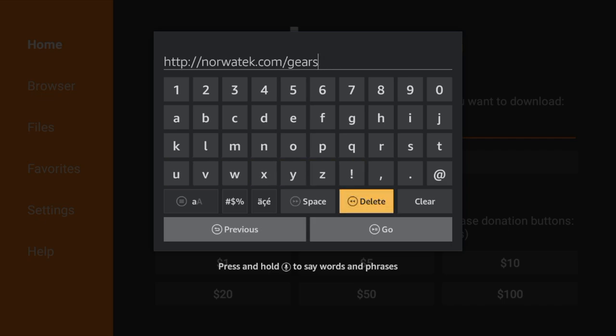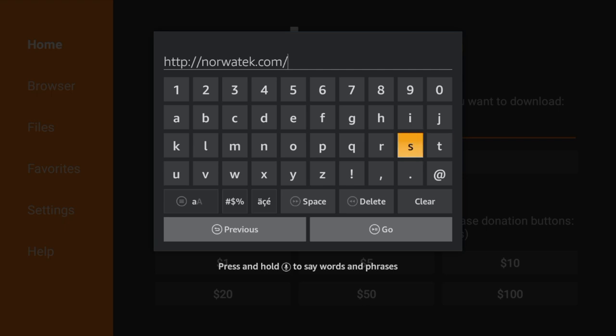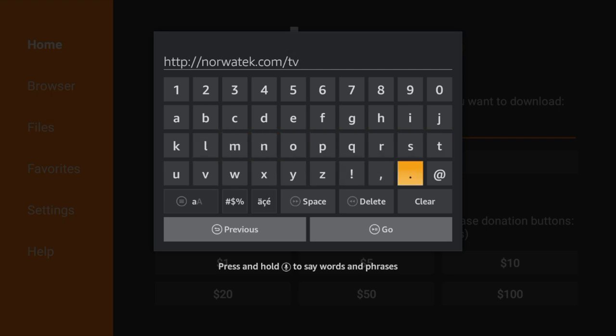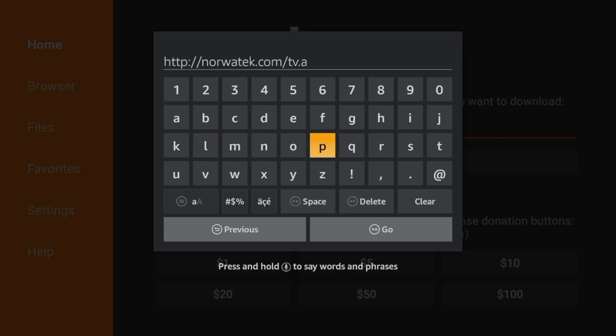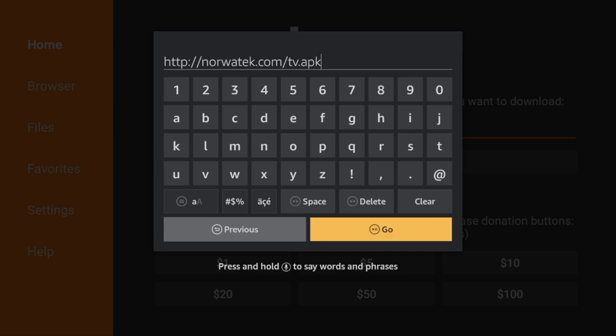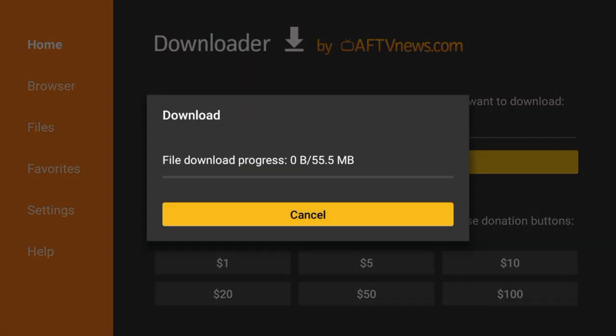We're going to delete gears.apk and type in tv.apk and that will download Mayfair guide. Once you have it typed in we're going to click on go and the file download will begin.